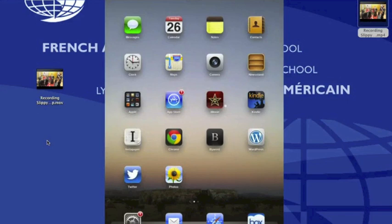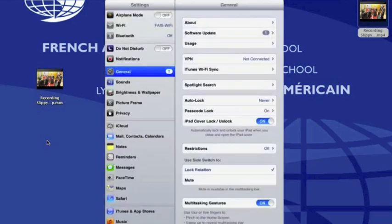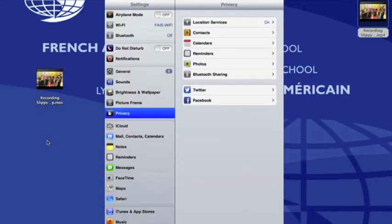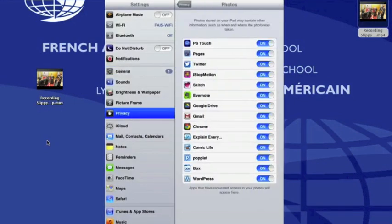If you get any messages from Box saying that it can't save to your camera roll, click on Settings, then Privacy, then Photos, and be sure that the Box switch is toggled to On.